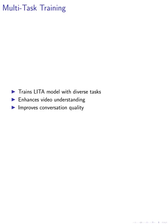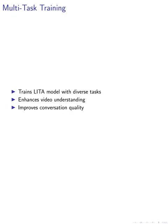Our research extends to multi-task training, where we train the LIDA model with a diverse set of tasks including dense video captioning, event localization, video question answering, natural language visual question answering, and reasoning temporal localization. By incorporating various video tasks, we enhance the model's video understanding capabilities and improve conversation quality through training with natural language visual question answering datasets.